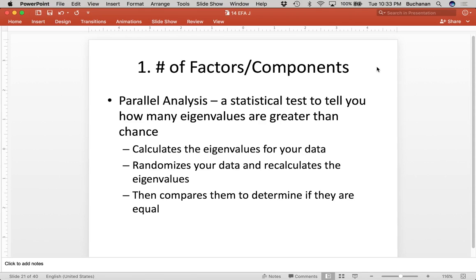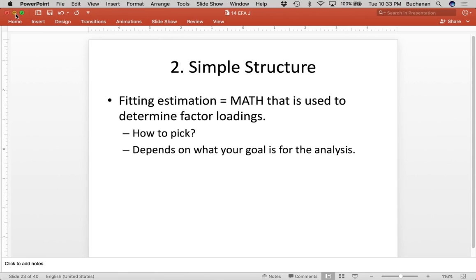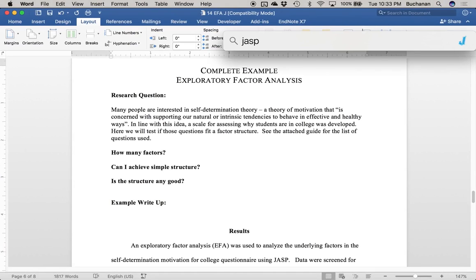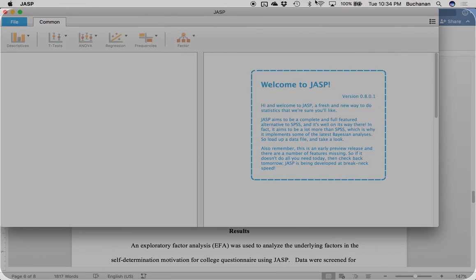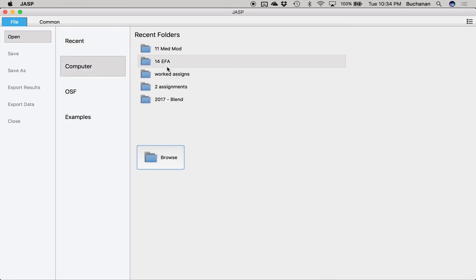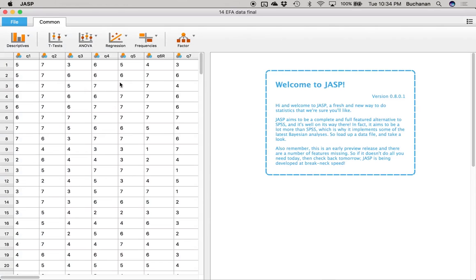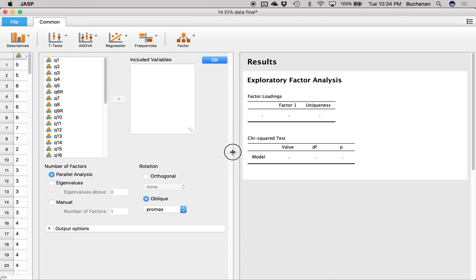What do you do if they disagree? Often people will test both models, or test the model with fewer factors, because a simpler solution is better. So let's try running that in JASP to answer the question of how many factors. I'm going to open up JASP, open up that final dataset we just made, click on 'Factor,' and we're going to do Exploratory Factor Analysis. We're going to take all of our items and move them over to the right, because every item gets to start included in the analysis.